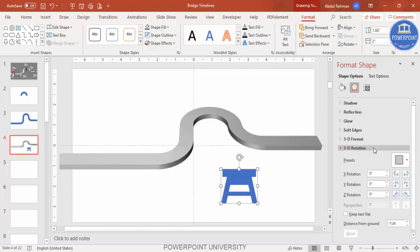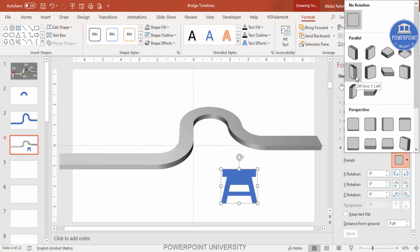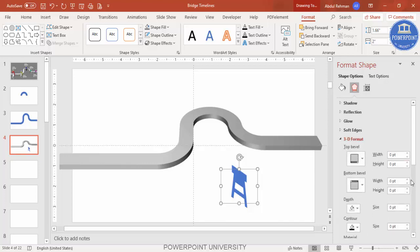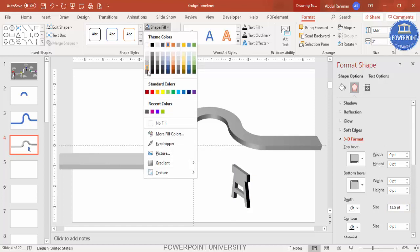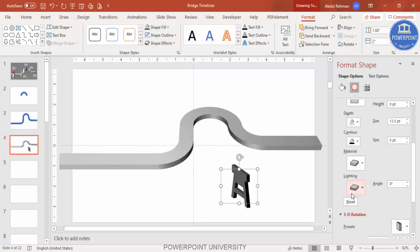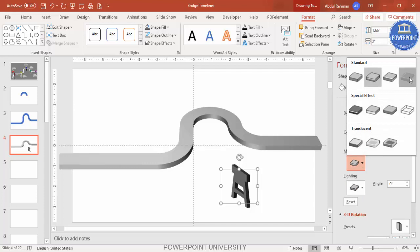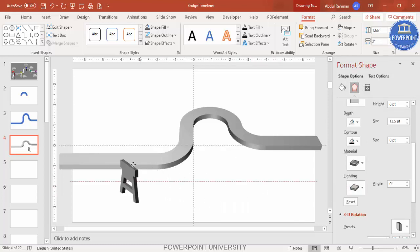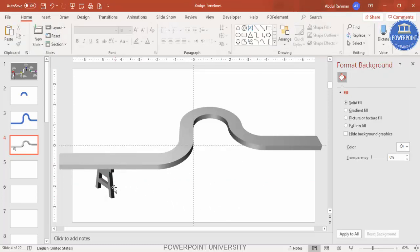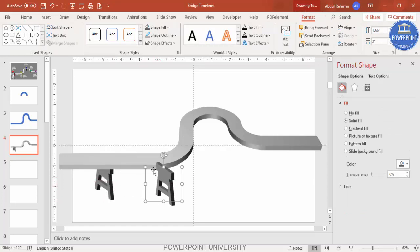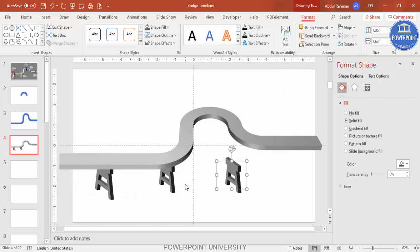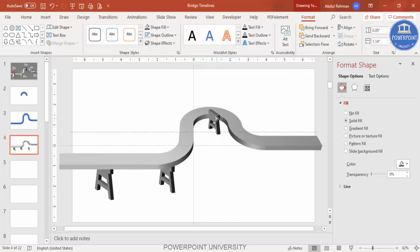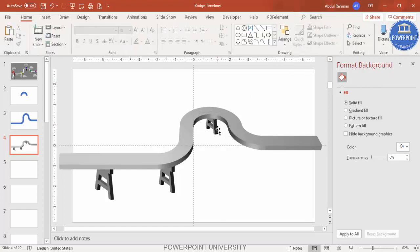Go to Effects > 3D Rotation and select Off Axis 1 Left. Then go to 3D Format and increase the Depth. Change the color to whichever you prefer, light or dark. Go to Lighting Effect and try different combinations to find the right one. Bring the pillar into position and send it to back. Press Ctrl+D to duplicate, reduce size, add more pillars, sending each to back.